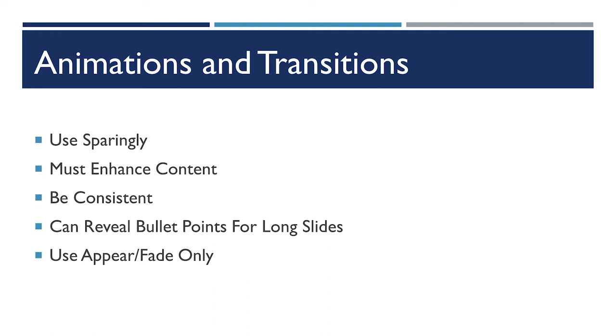But oftentimes, I found when people do that, they end up just reading their slides. And if you are going to use them, in addition to being consistent, really appear and fade are the only ones that look at all professional. Pretty much everything else in that box of transitions and animations really looks cheesy.